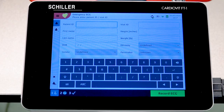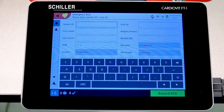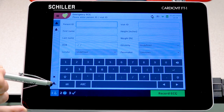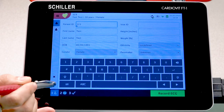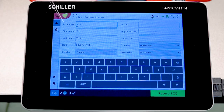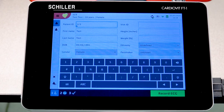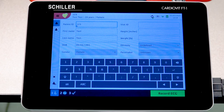Once the ECG report has been transmitted or printed, the unit will take you back to the patient information screen with empty fields, ready for a new patient. If you want to recall the previous patient, use the patient information recall button at the bottom — all fields will populate with the previous patient's information, saving you from re-entering everything.